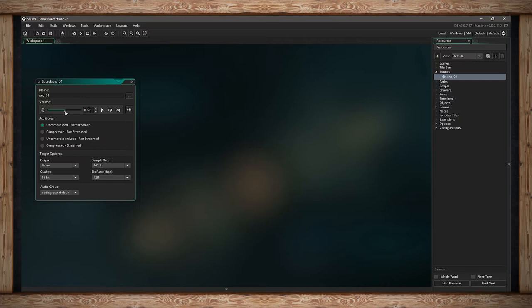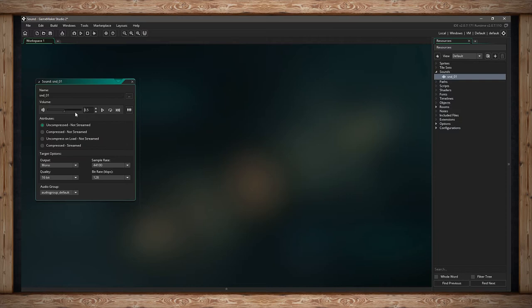If I drop this down to 50%, 0.50, I've cut the audio's maximum volume in half. Inside GameMaker Studio, my gain will be 1, but it'll play at 50% volume.